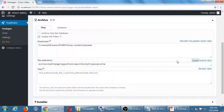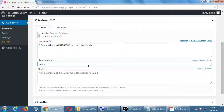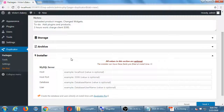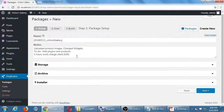You can filter by file extensions to exclude things like movie files, sounds, or specific formats. There's also an Installer section, but you don't really need to touch most of these settings. The only thing I'd really recommend on this screen is adding notes. Then click Next — it scans the site and checks the server, including the PHP version.